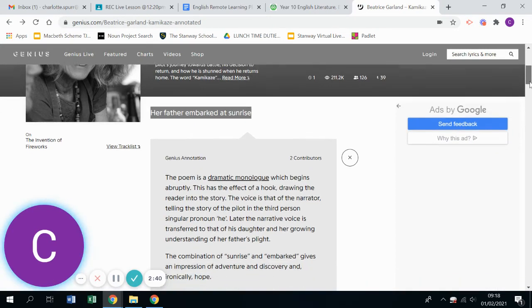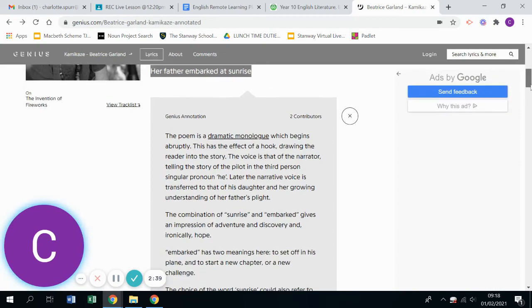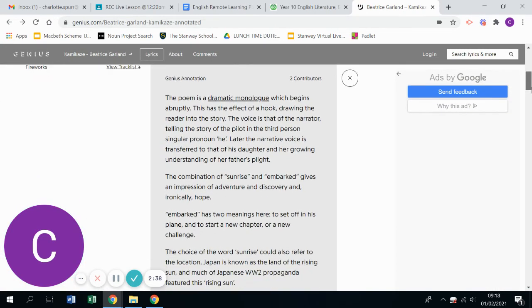So you do have to take it with a pinch of salt because people can put their own interpretations in here, but you do have to have a verified account.